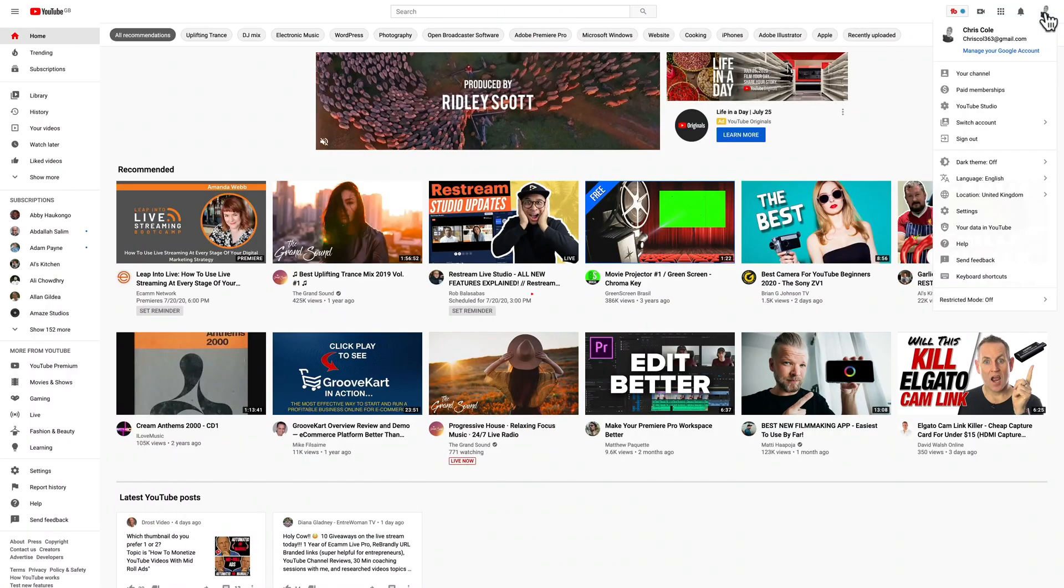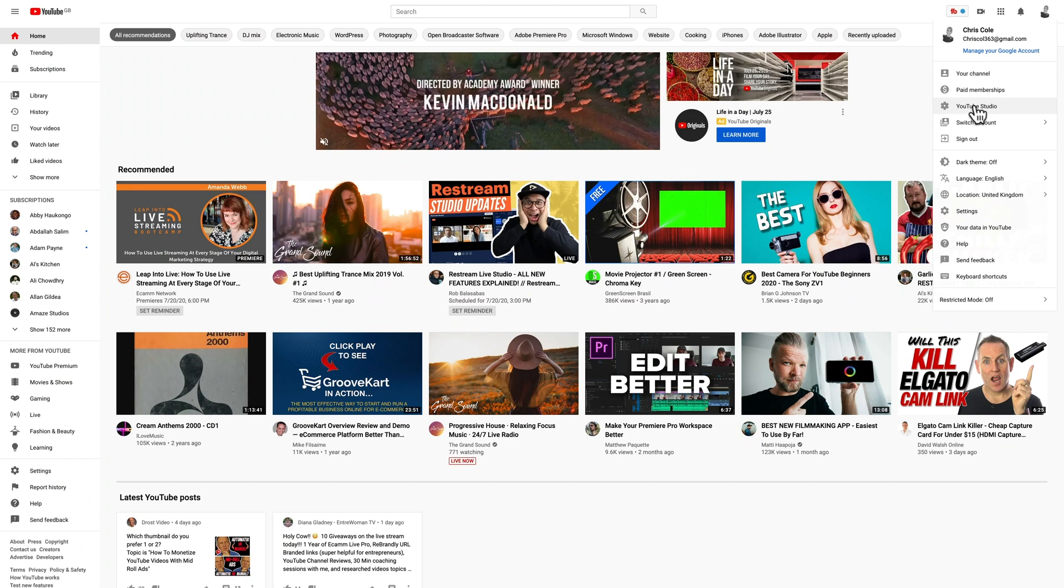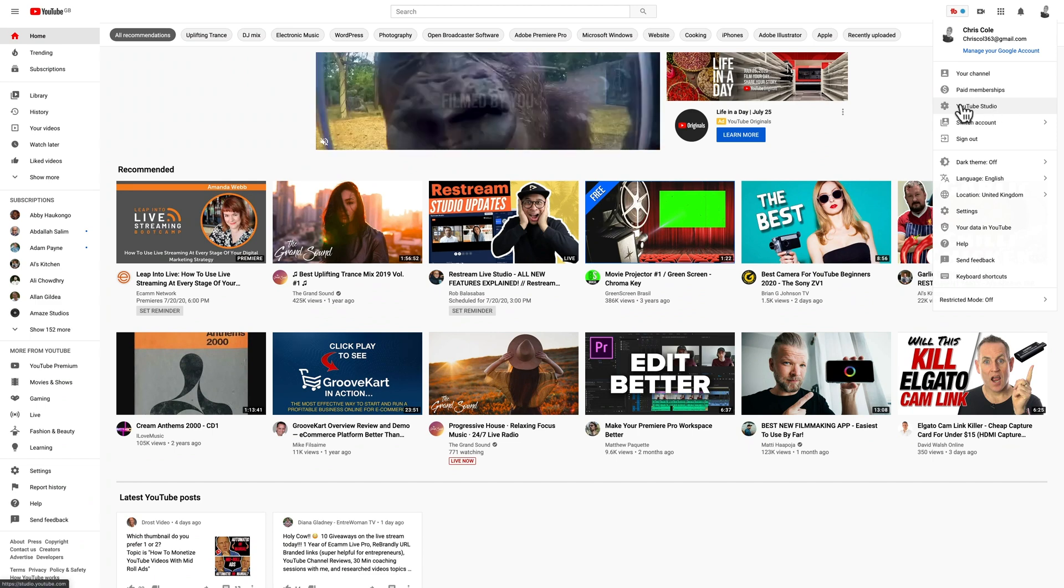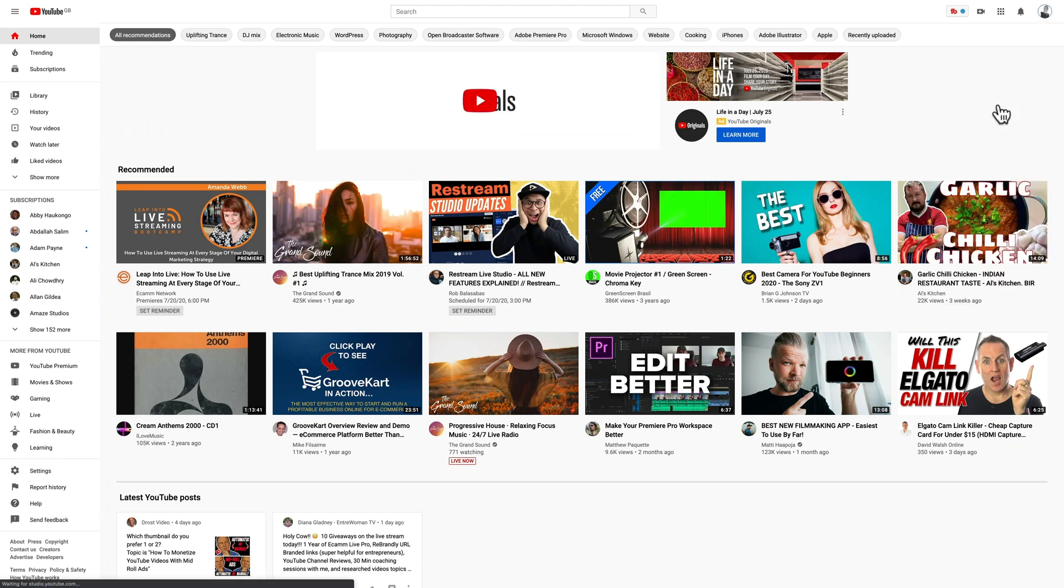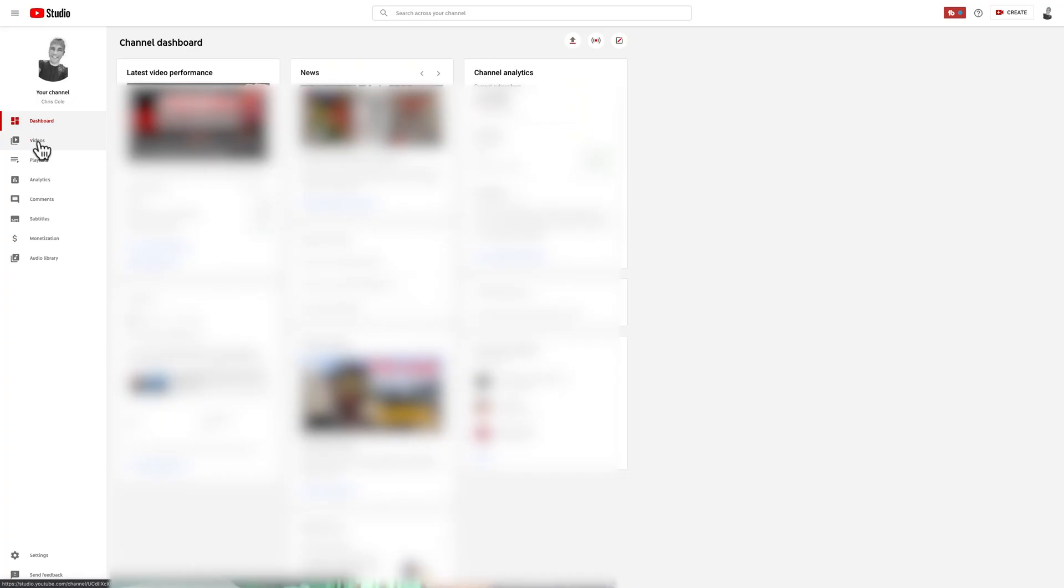So to turn off the embedding options, first of all, you need to sign into YouTube Studio. Then on the left sidebar, click on videos.